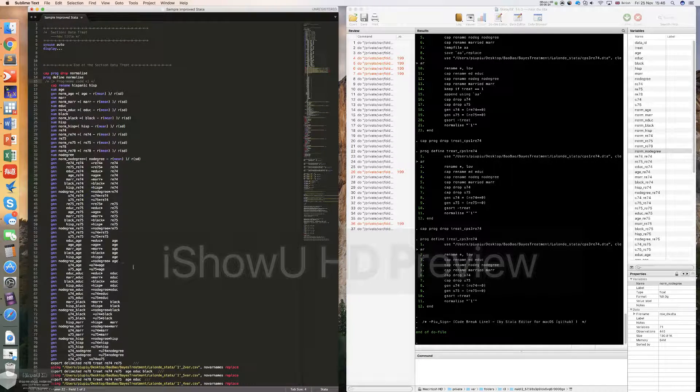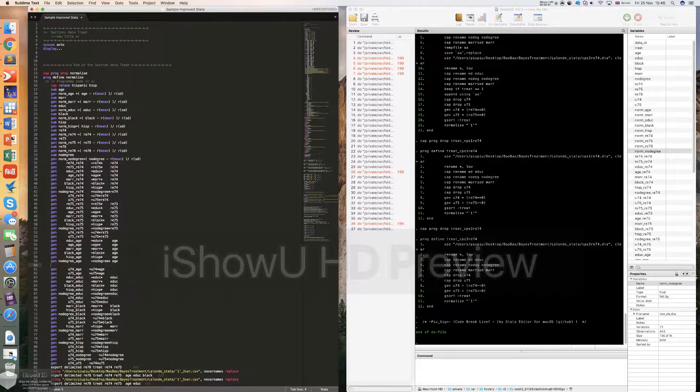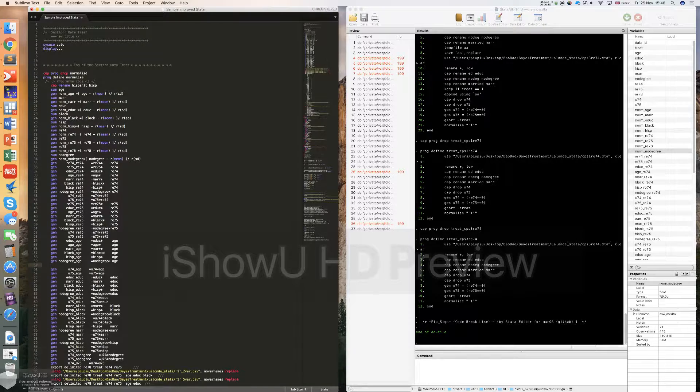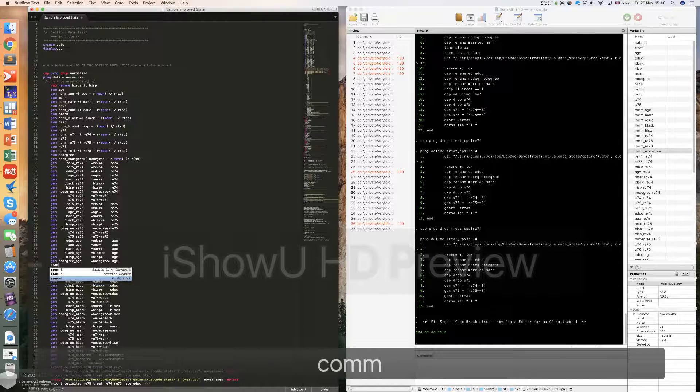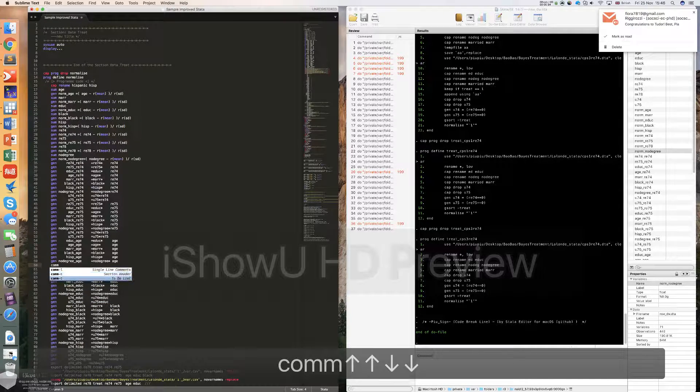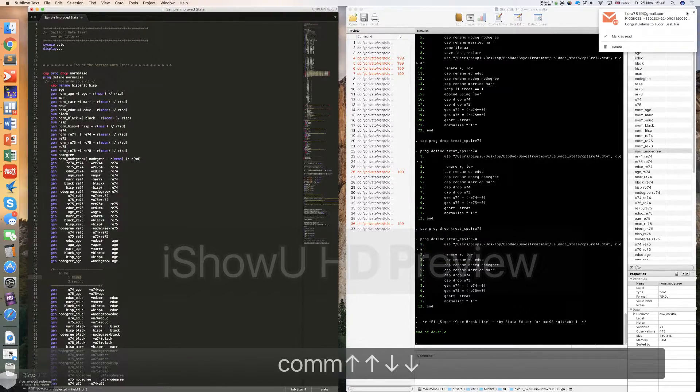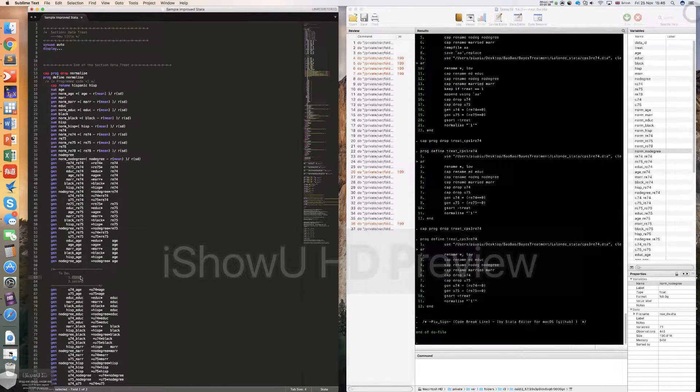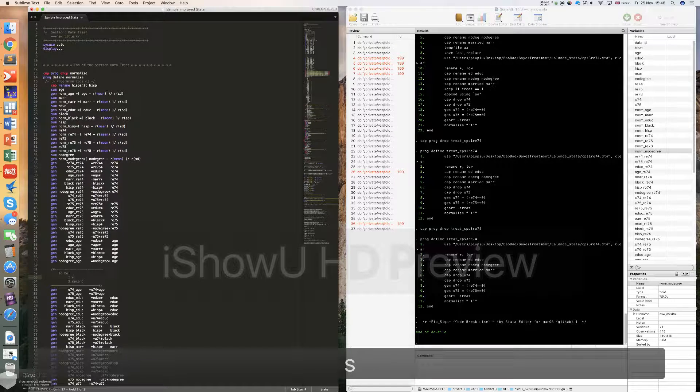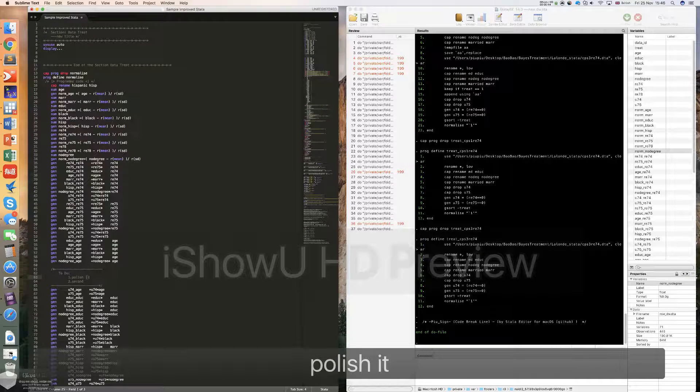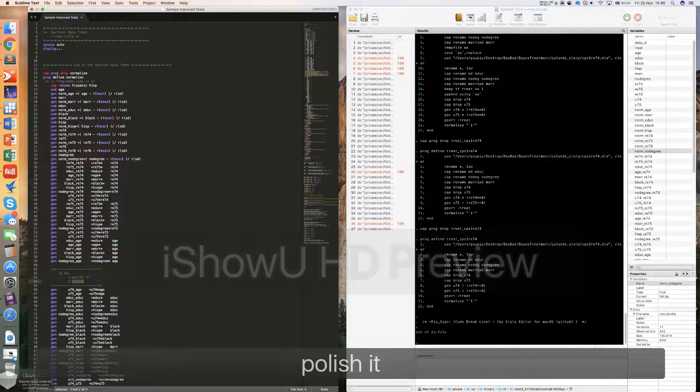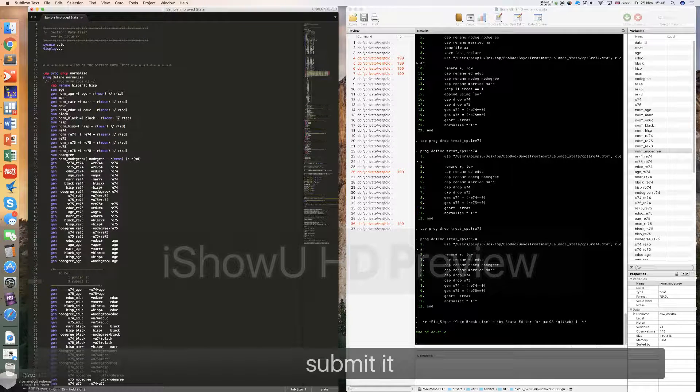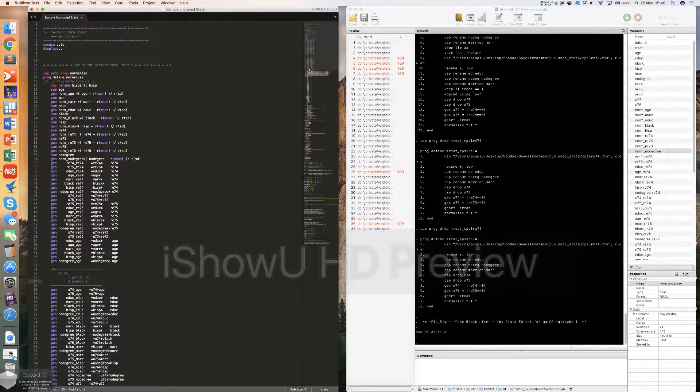And in your code, sometimes we cannot finish in one day. We need to put some to-do list. To put a to-do list, we can choose comm, but commt instead. Then in these arguments, you can put some stuff. Firstly, I want to polish it. And click tab, move to the second argument. We can submit it, for example.